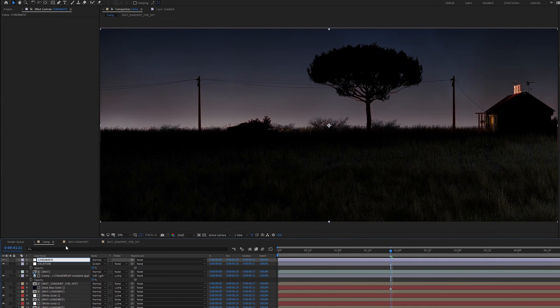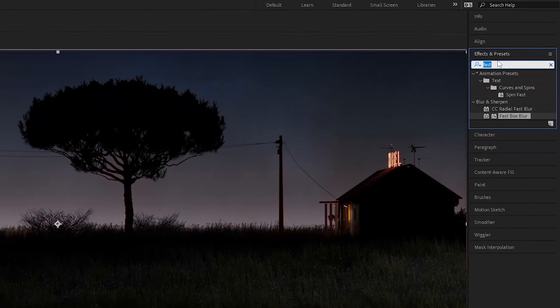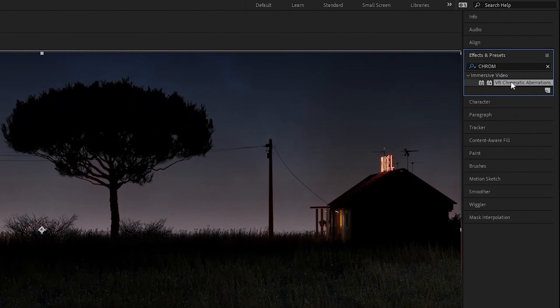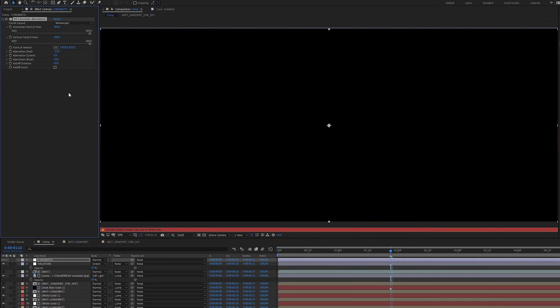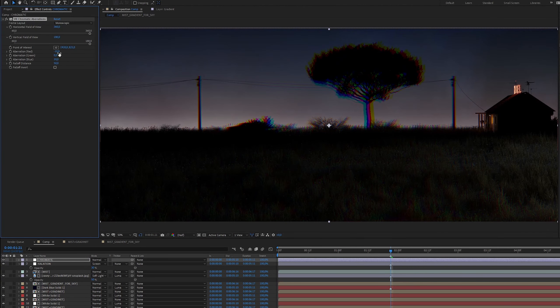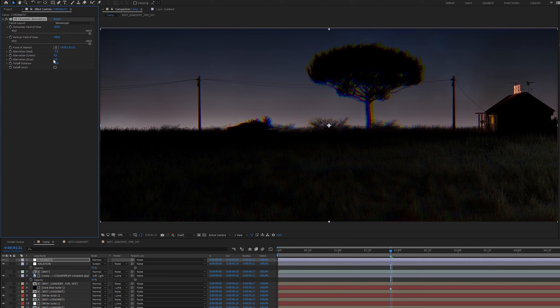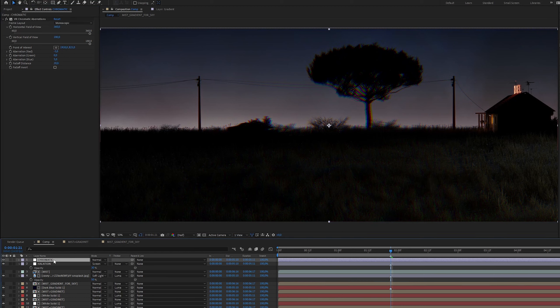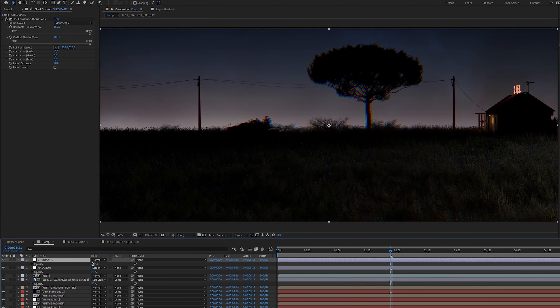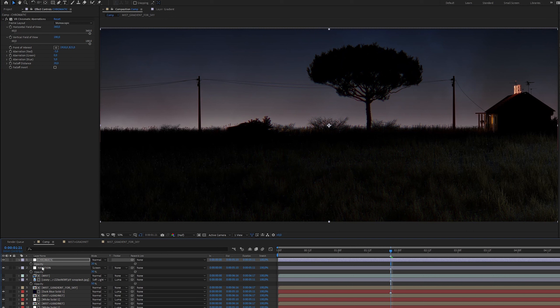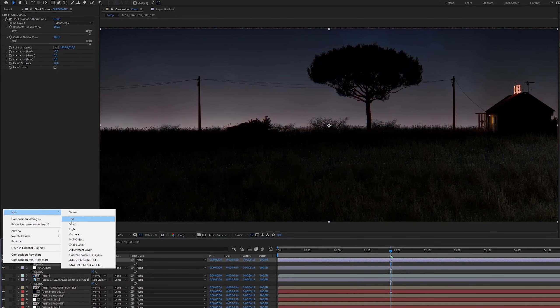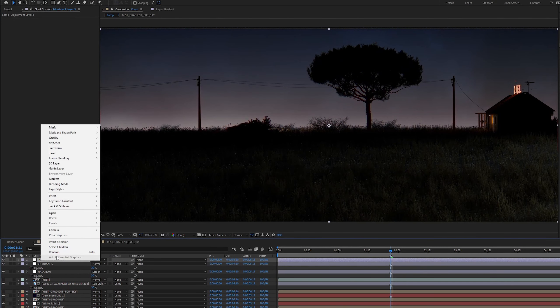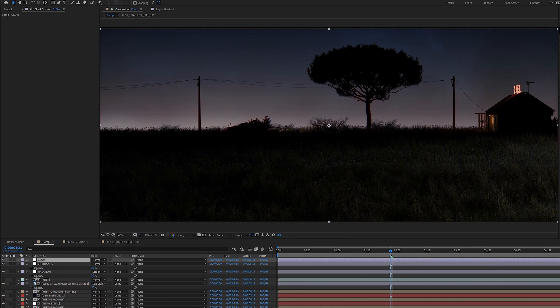Next I will add a little chromatic aberration effect, but not too much. I will reduce the opacity to 20%. Also some glow and grain effect.